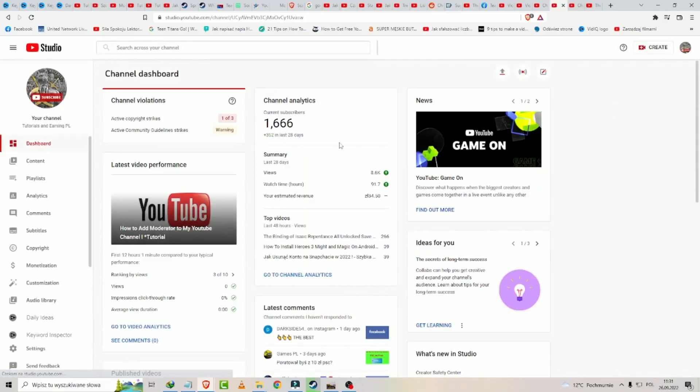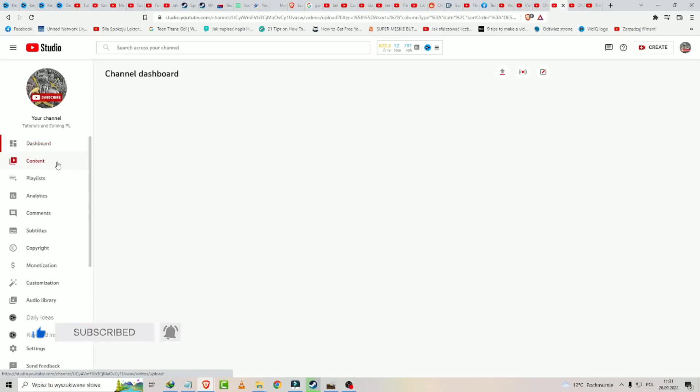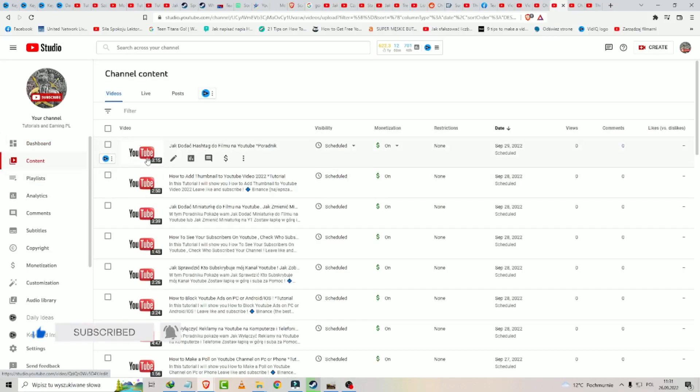And now you have the option like Content. And now you click on the video to which you need to add hashtags.